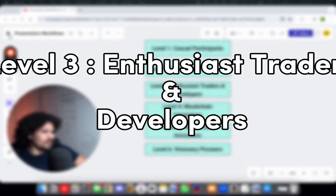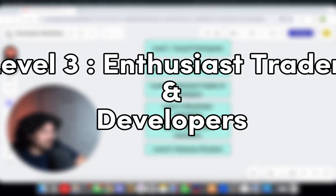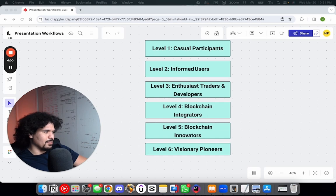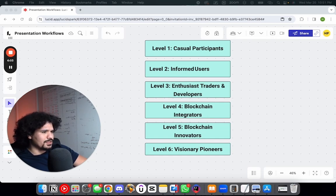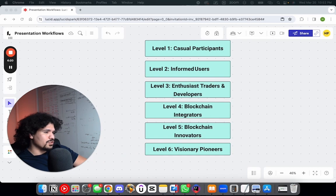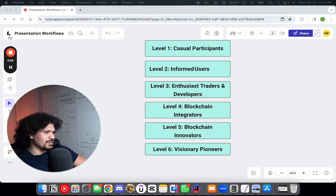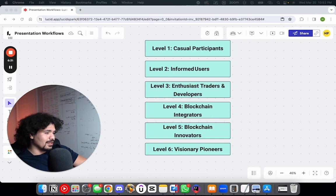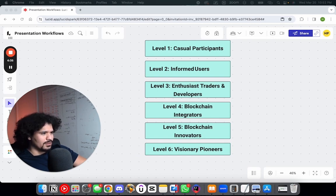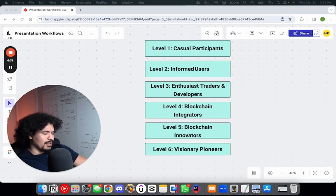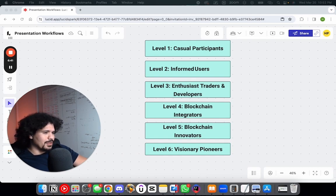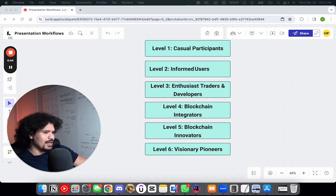After that, we have level three enthusiasts. These are people that are more seasoned traders and developers. At this point, you have a more solid understanding of market dynamics, and you're beginning to engage with blockchain technology more directly. You're more active in market trades and starting to explore more complex technologies such as smart contracts and dApps—decentralized apps. I think this is where it starts getting a little more technological for people, and where people might become intimidated.